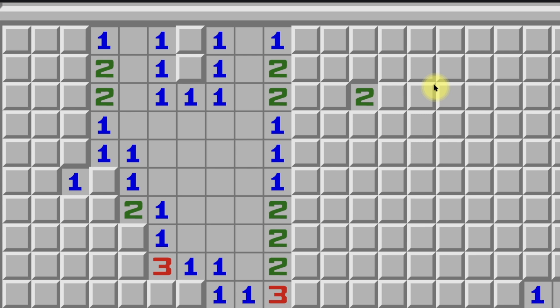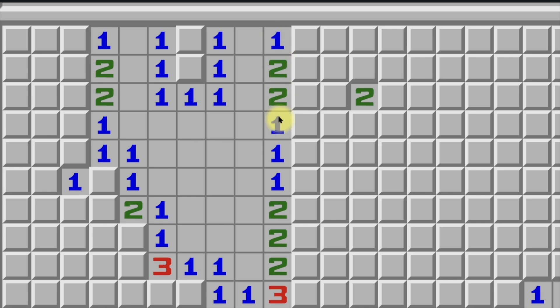Moving on to the 1-2-2-1 pattern. The easiest way to think about this pattern is that it's essentially the opposite of the 1-2-1 pattern. Here we have a 1-2-2-1 on a flat wall, and again this is just an extension of the 1-2 pattern — it's two 1-2 patterns: here's a 1-2, and here's a 1-2.